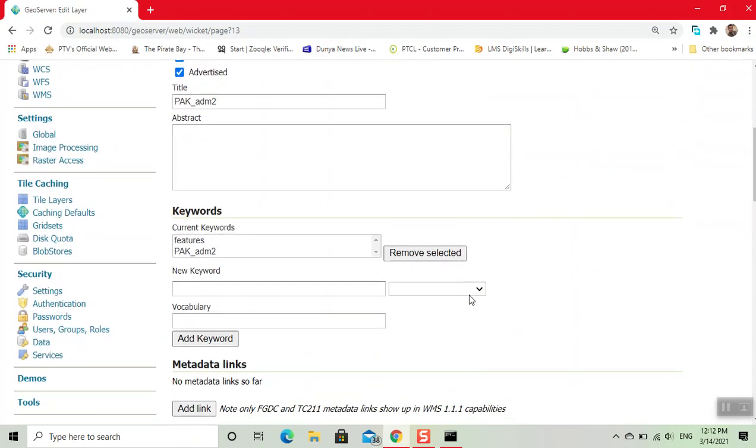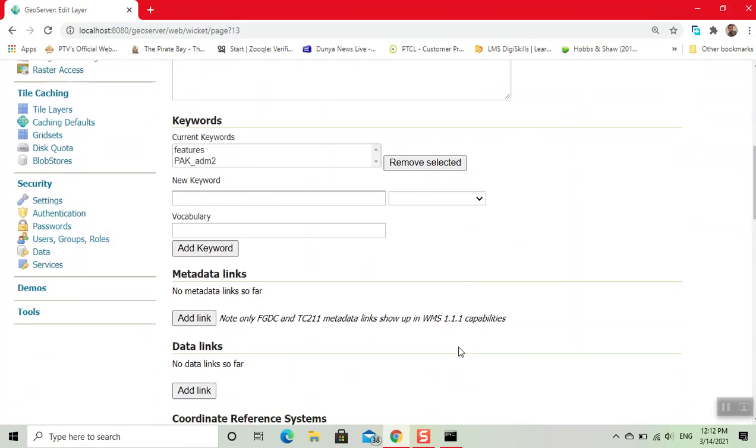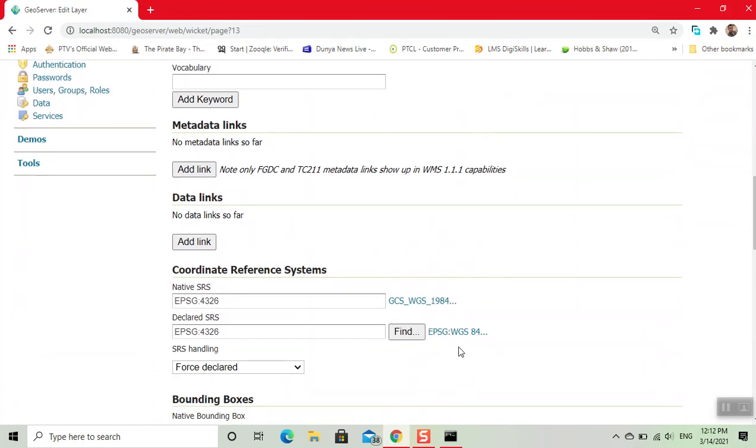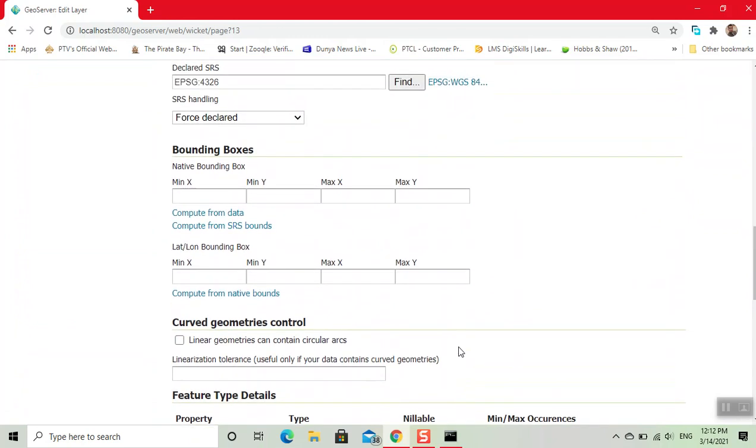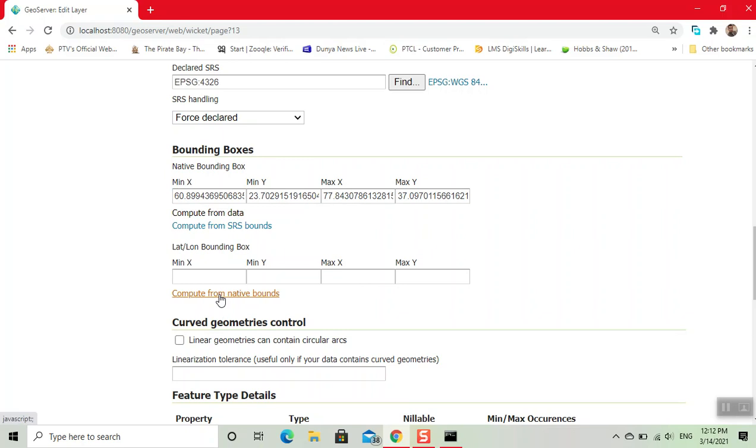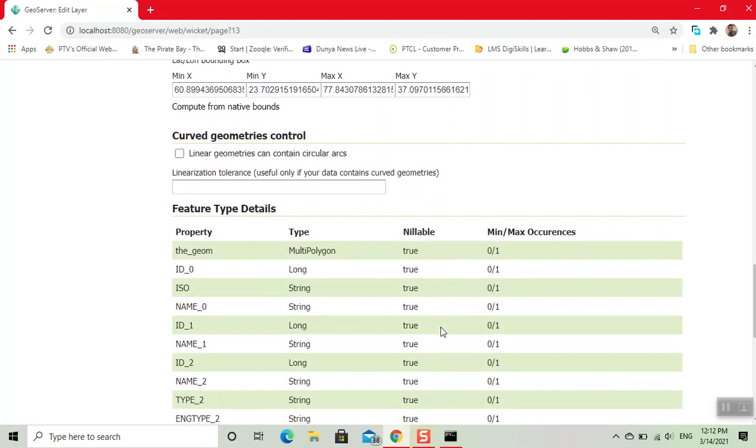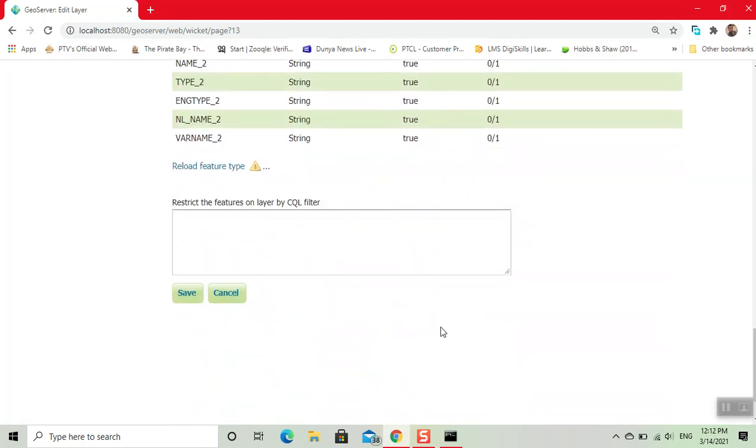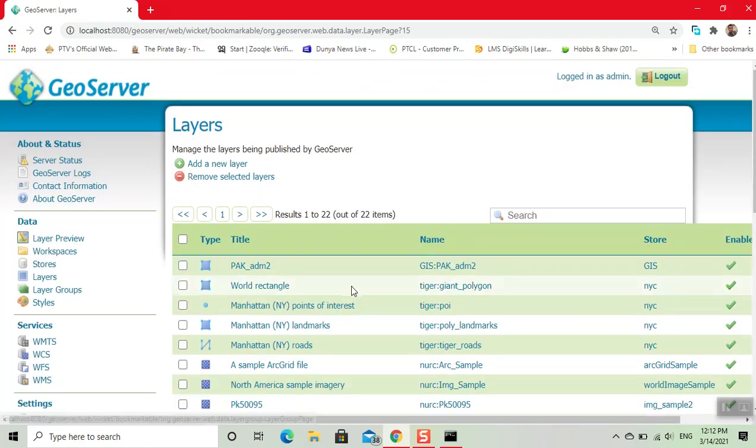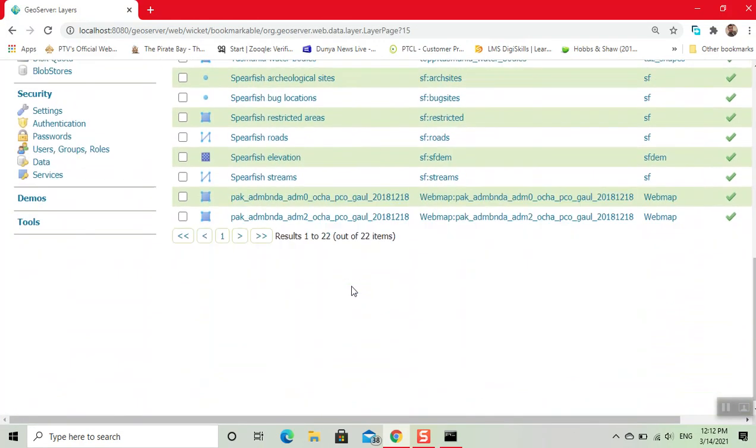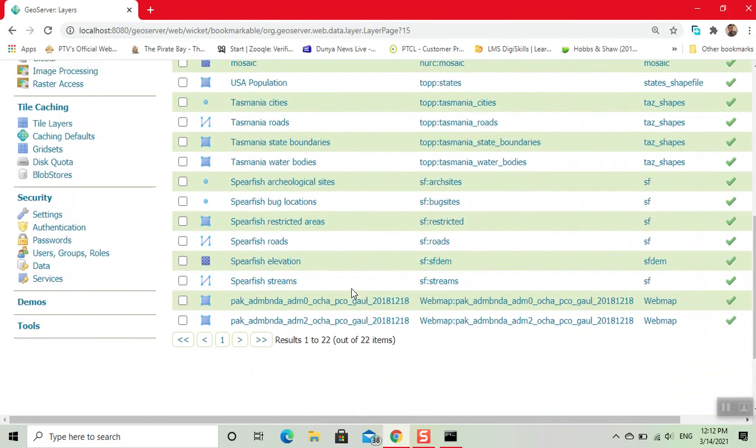Now our parameters are already added. We compute from data, click on this. Then compute from native bounds, click on this. Now we click on save button. We can see our layer is added.